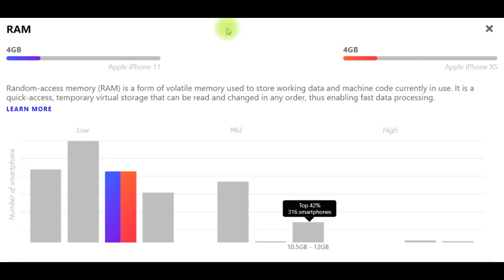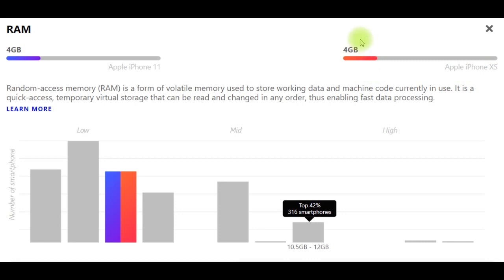Random access memory (RAM) is a form of volatile memory used to store working data and machine code currently in use. It is a quick-access, temporary virtual storage that can be read and changed in any order, thus enabling fast data processing. iPhone 11 RAM: 4 GB. iPhone XS RAM: 4 GB.